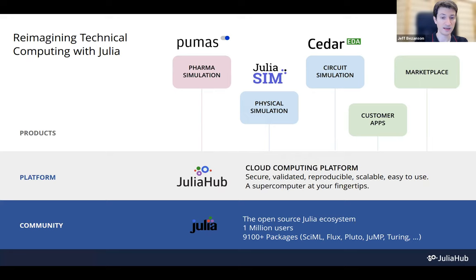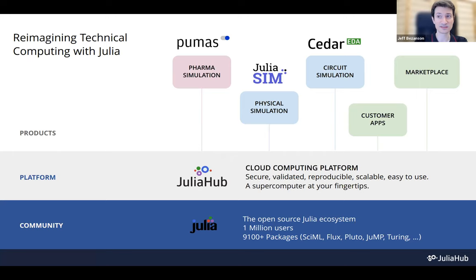And then we also develop Julia Hub, which is a cloud computing platform where you can run Julia, VS Code IDE, Pluto Notebooks, and request on-demand GPU machines and clusters of machines for when you need to scale up. I will unfortunately not be using Julia Hub today because it does not have Julia 1.9 yet, since it hasn't been released yet, but it will have it available very soon after it's actually released.